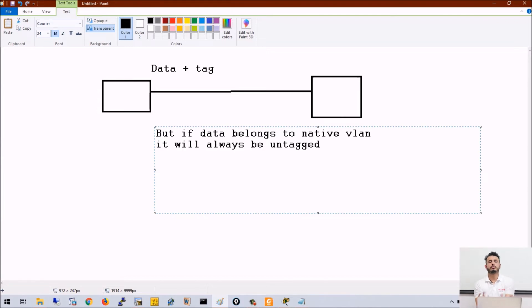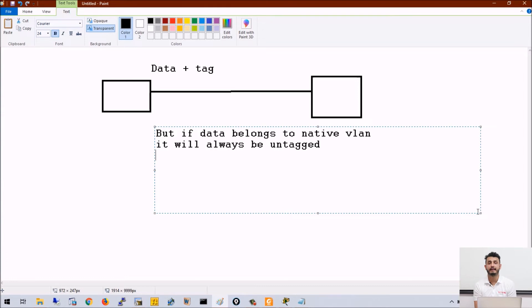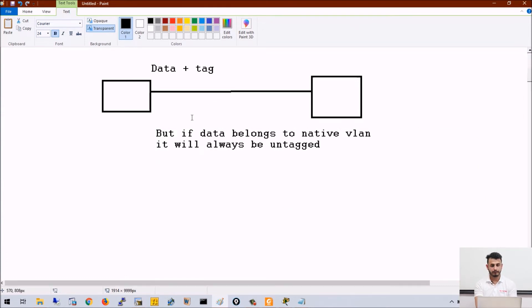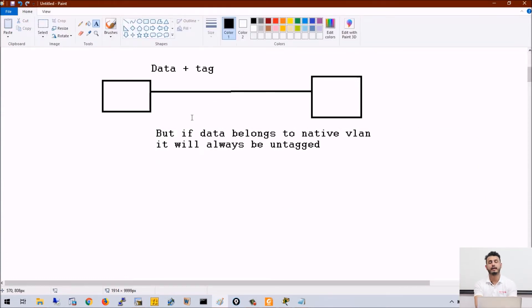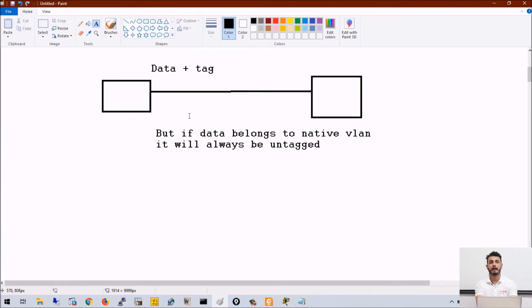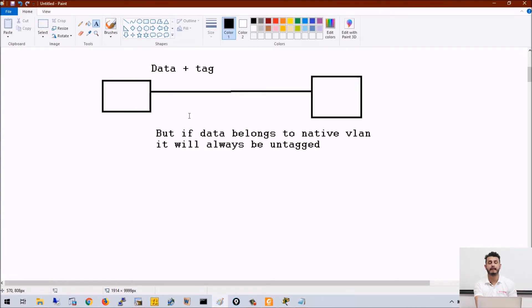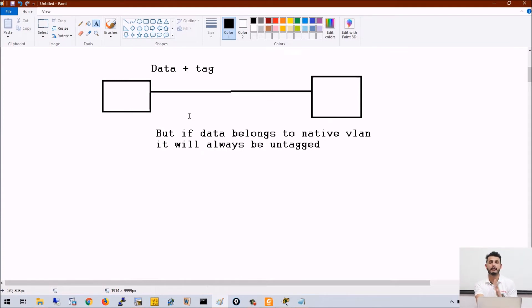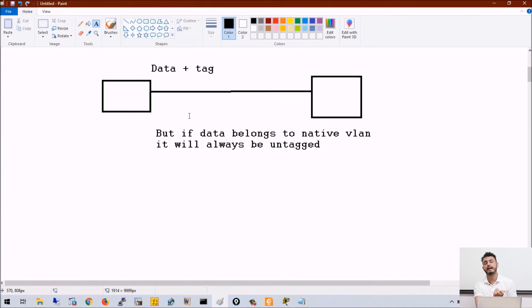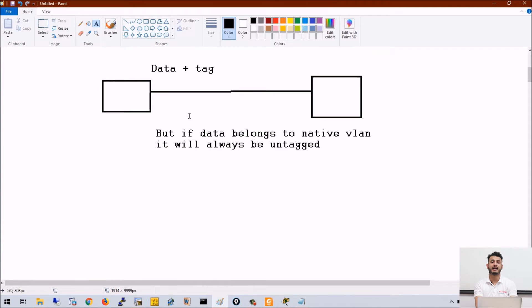So there are two things. First, whenever a switch has to send information and the switch knows that, let's say, native VLAN is 10 and traffic is originated from that particular native VLAN, in that case the switch will not tag that traffic. Second, if the switch is receiving any traffic which is not tagged, the switch will assume that traffic belongs to native VLAN.